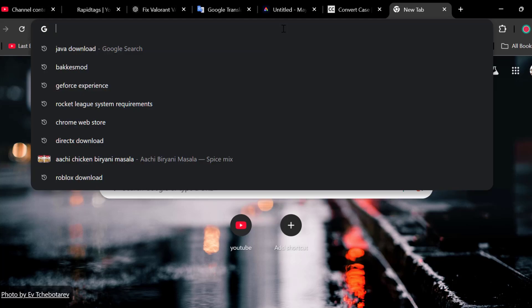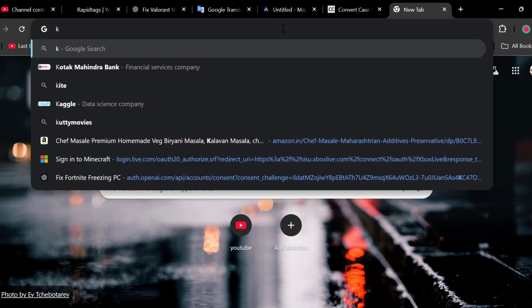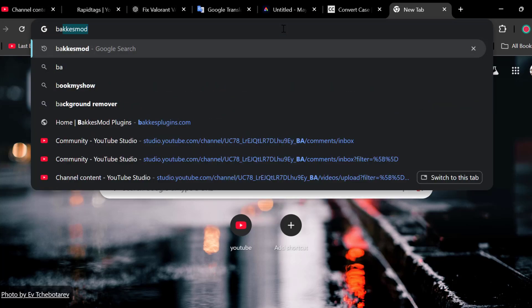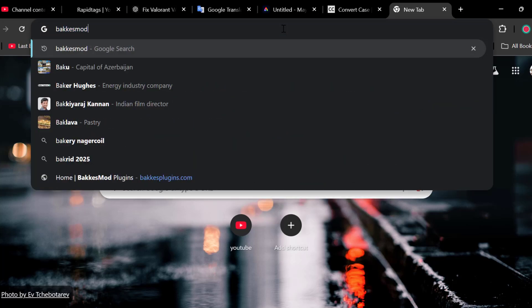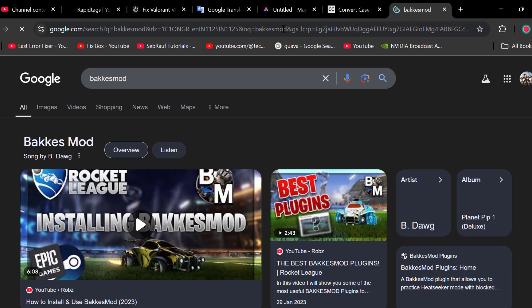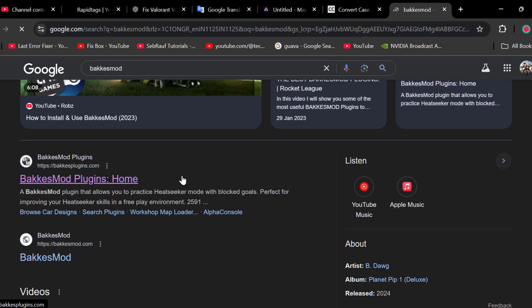Open up your browser and search BakkesMod installer. Scroll down and select the first link.